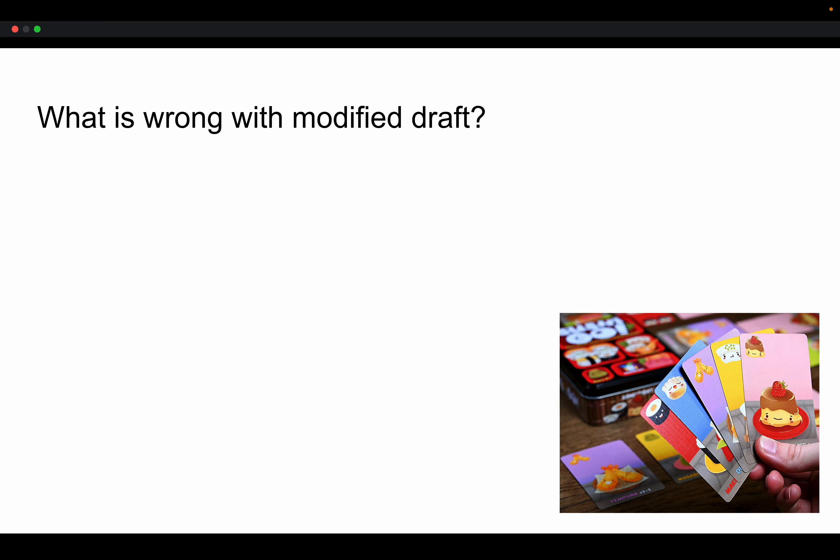And just as a quick recap, Modified Draft is where you can draft any card, regardless of symbol, your characters basically all have the infinity symbol. Well, the issue is that it results in low character diversity, and the reason why is the fact that there's no cost to playing a really popular character like there would be in a normal draft where you're symbol locked.